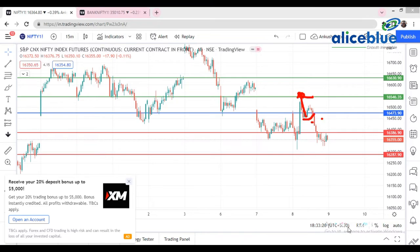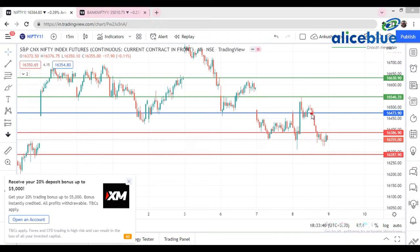If you look at this particular line on the chart, you can see a symmetrical triangle forming. I've mentioned several times that whenever a symmetrical triangle forms at a support or resistance zone, if it's at support, try to take an at-the-money put option with a small stop loss. The market came from here, took support, broke it, then took resistance — just as predicted.